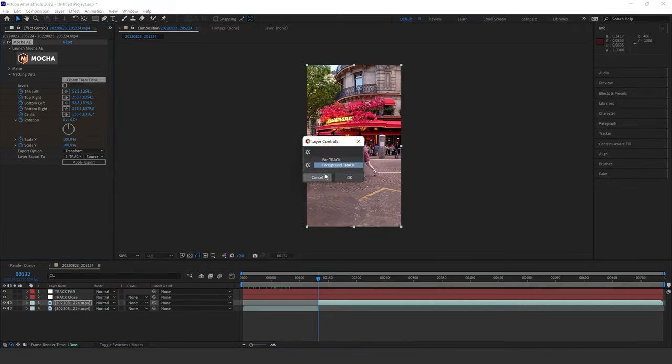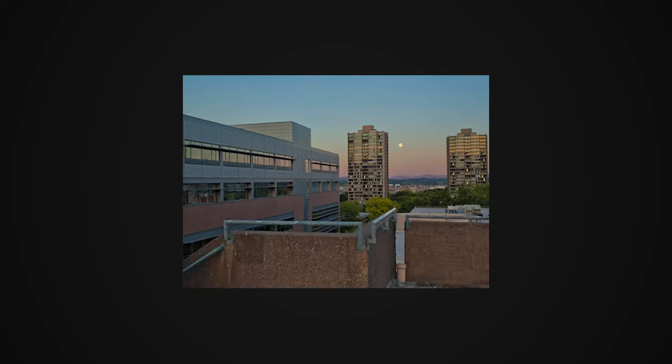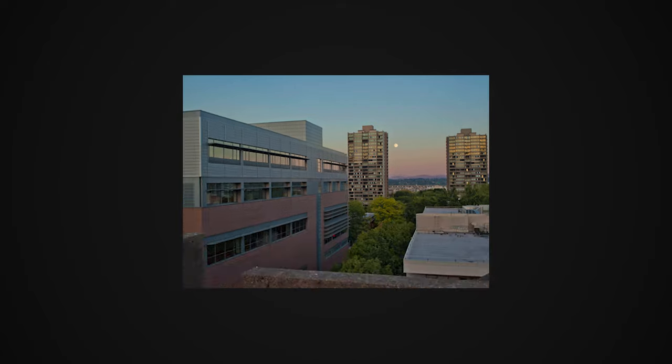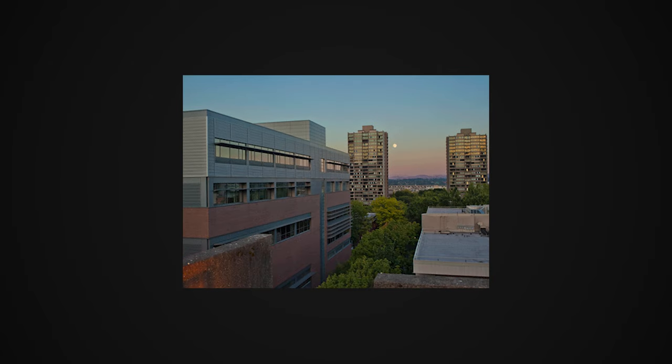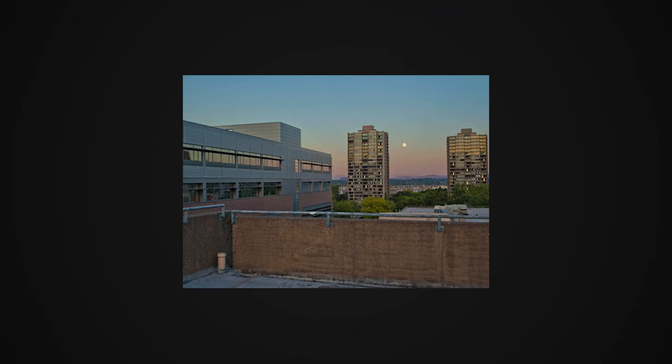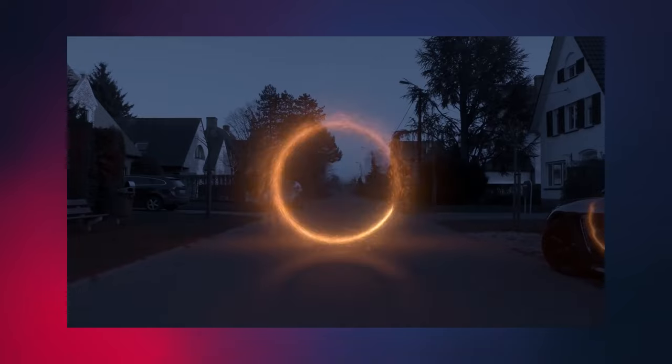I also tracked a little point in the far distance to track the plane in the sky, because they're in different parallaxes from each other — meaning they will move differently. The thing in the background will move slower than the point in the foreground. That's why I created two separate tracking points.